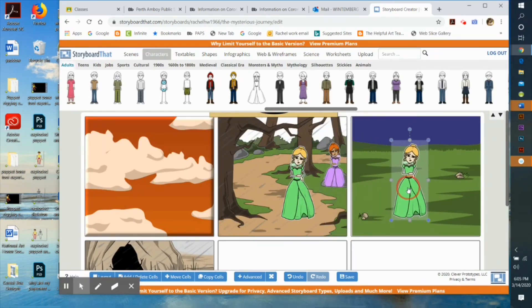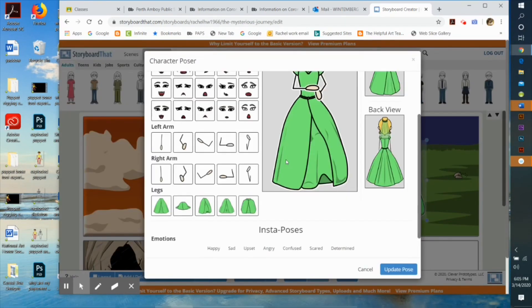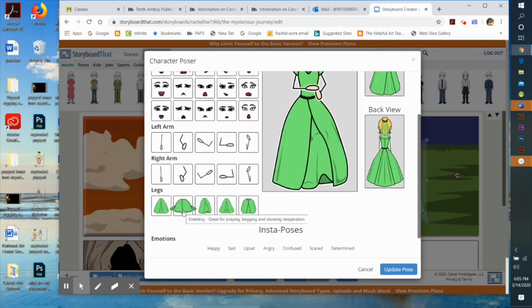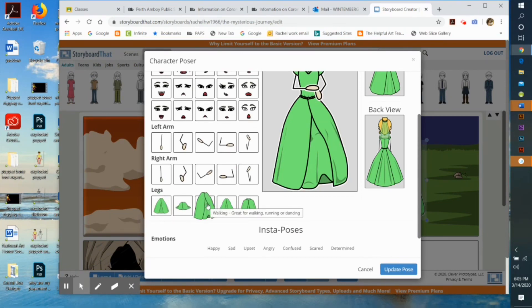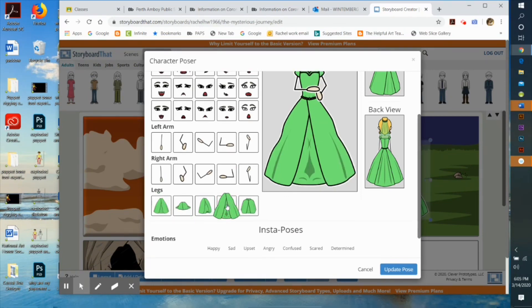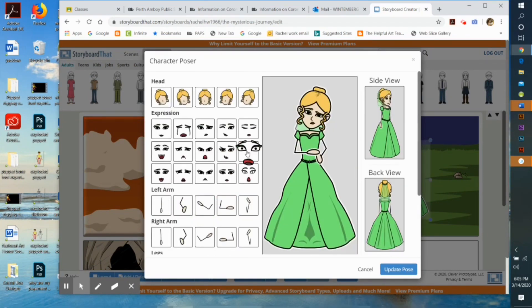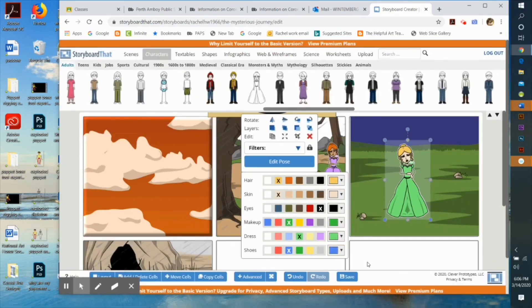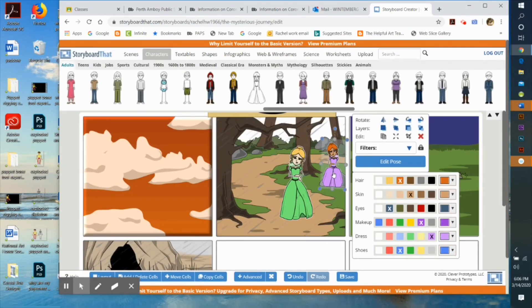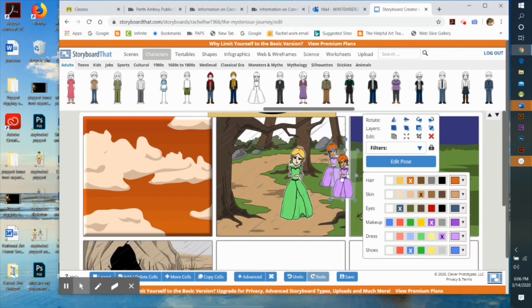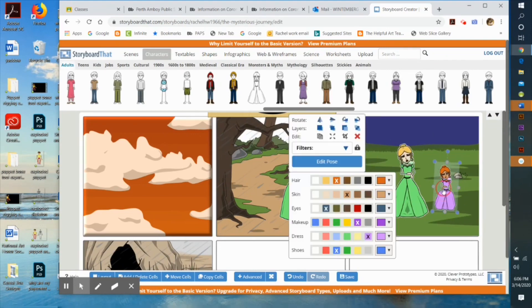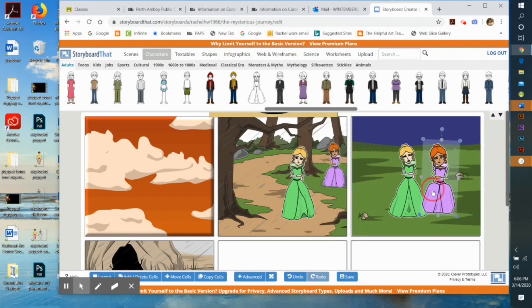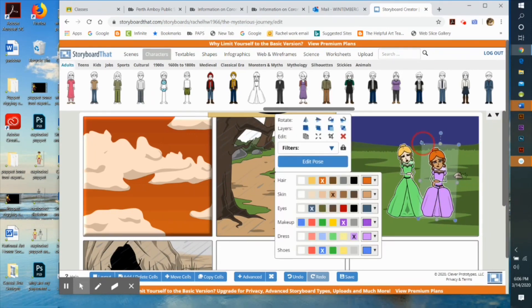Now I'm going to take my characters, duplicate them, and bring them into the next scene. I'll change their facial expressions, change the positions of their arms, make them standing instead of sitting, and continue to tell my story.